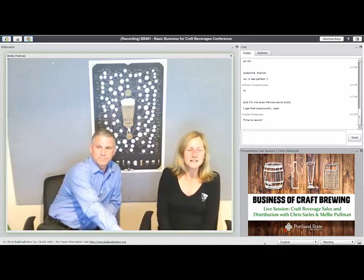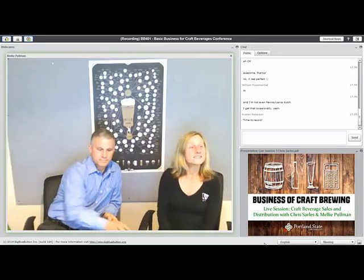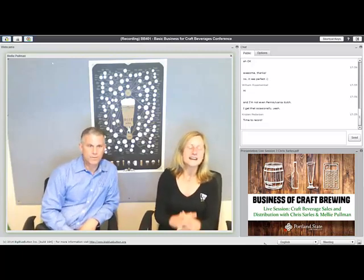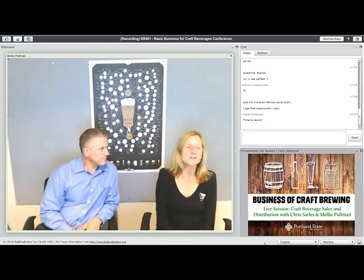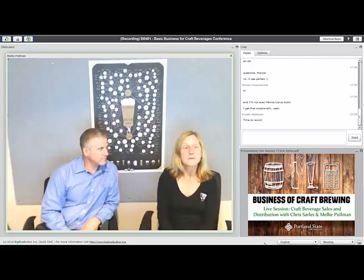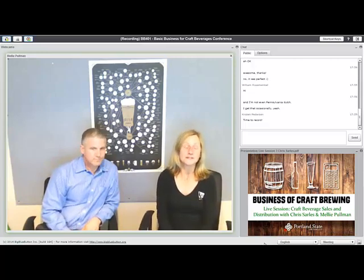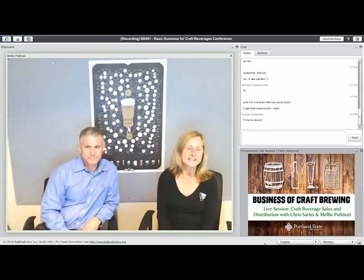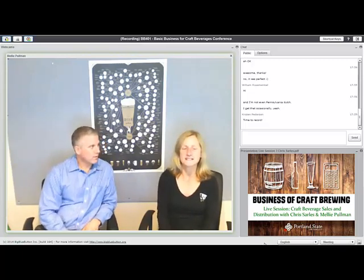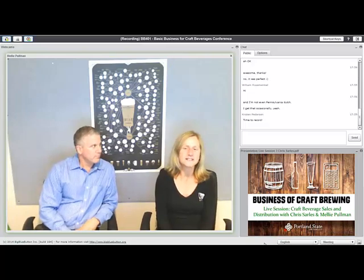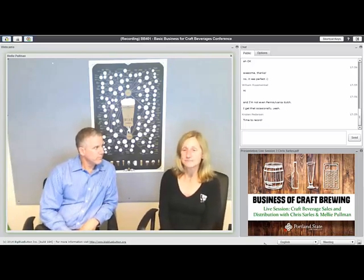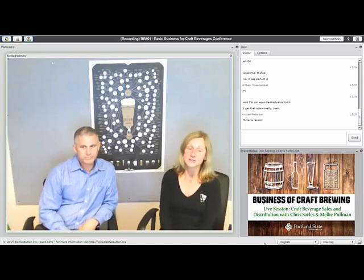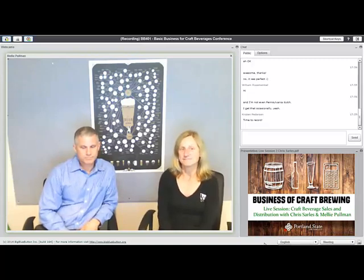Welcome everyone. This is our last live session for the 401 class, and then you have a nice relaxing break. For those of you jumping into 402, which looks like quite a number of people — we've got two classes feeding into 402 so it's filled up pretty quickly. If you haven't signed up and are interested, you probably want to get on that quickly.